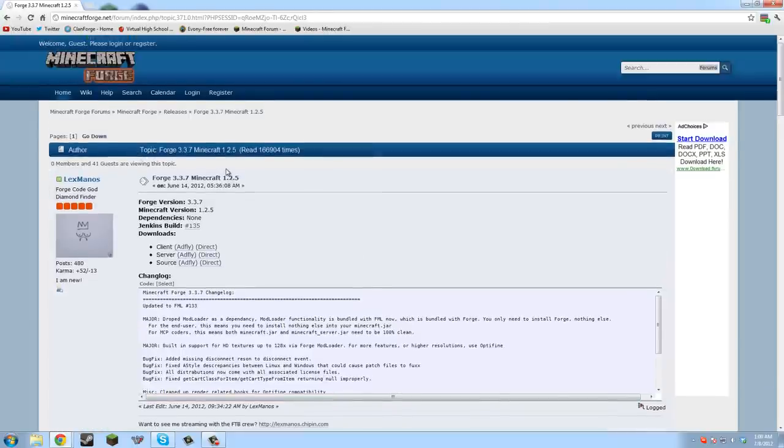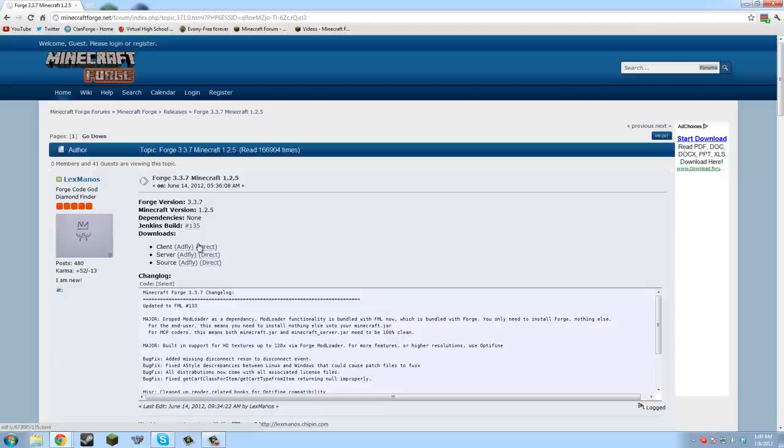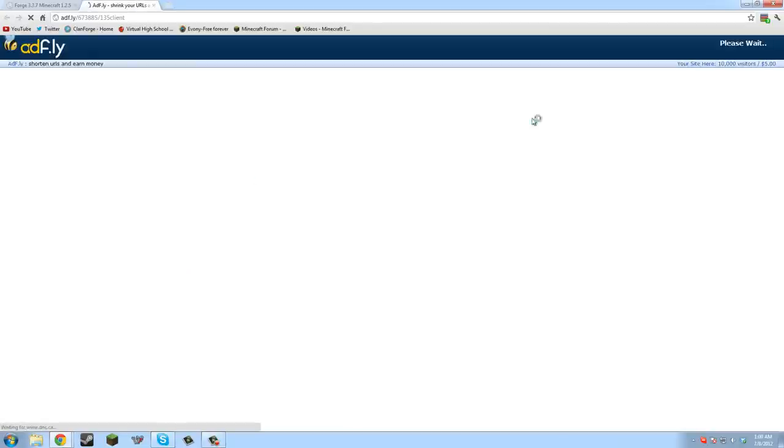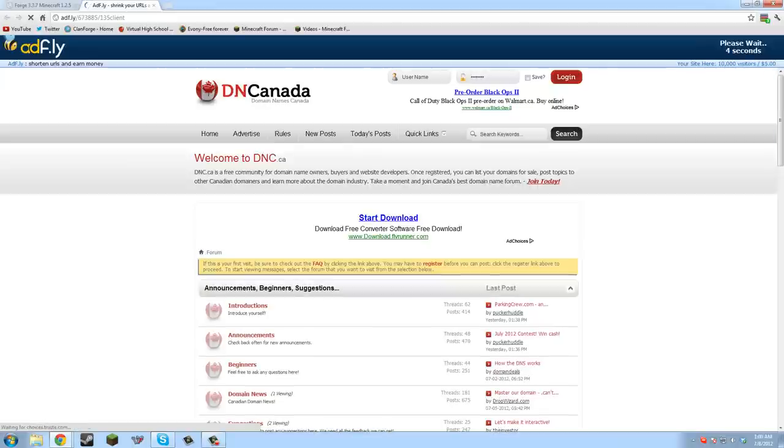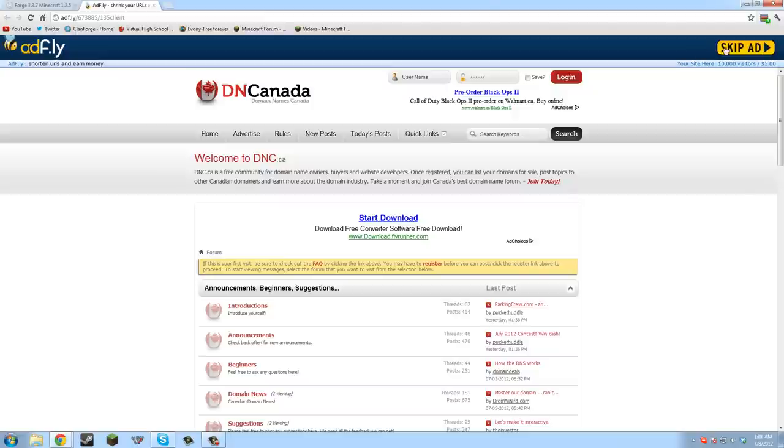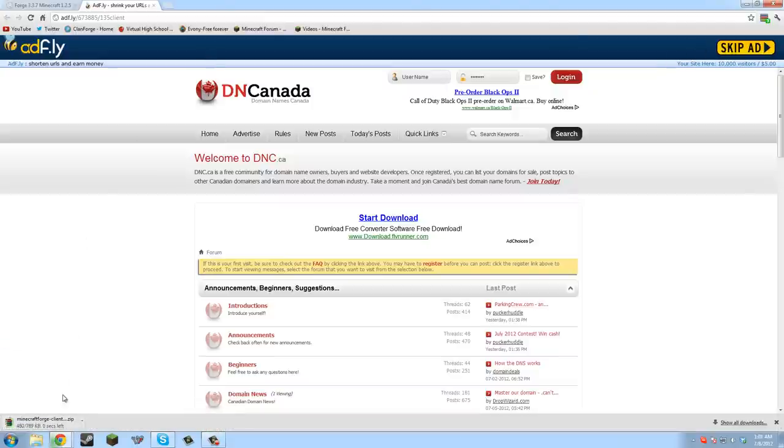If you want to support the people that made Minecraft Forge, you can go ad.fly. This will do the customary you have to wait five seconds, but it'll give them money because you click this link and you're looking at all the ads, so you can actually support them that way.